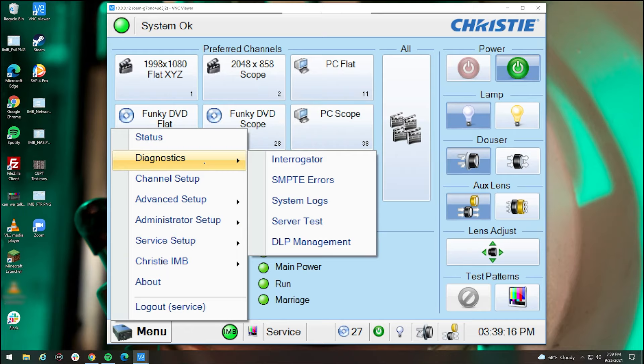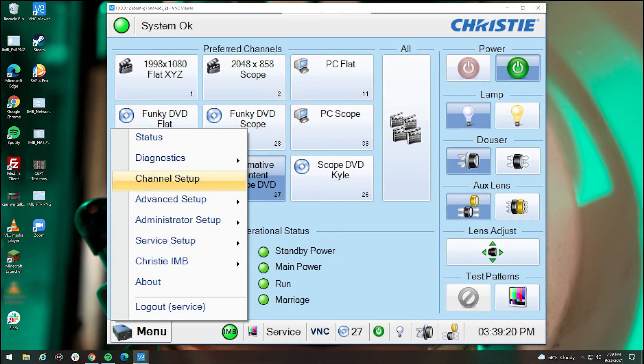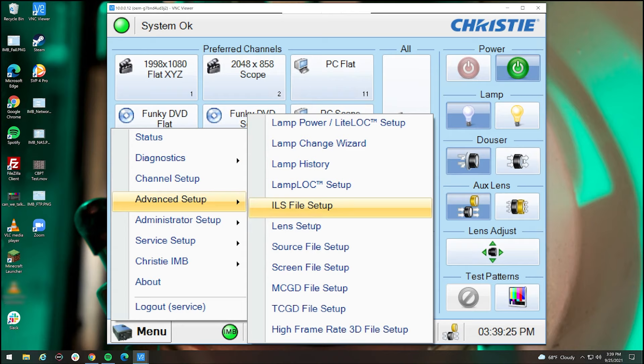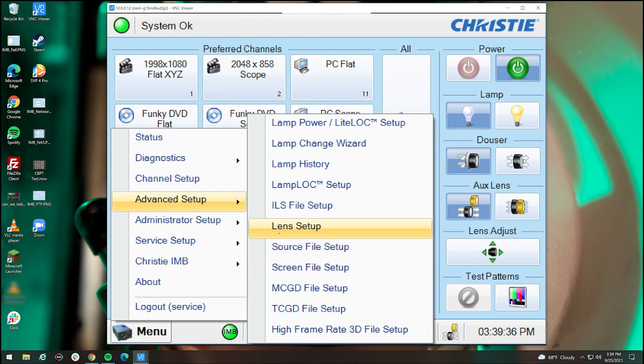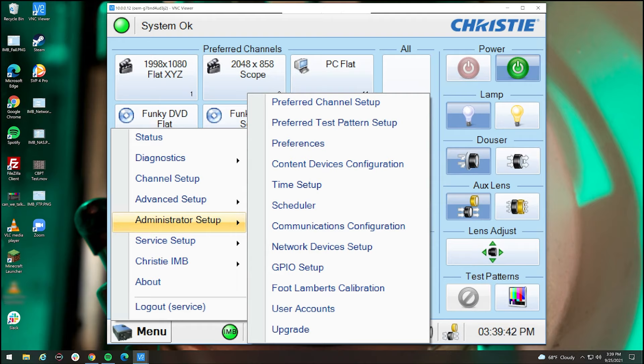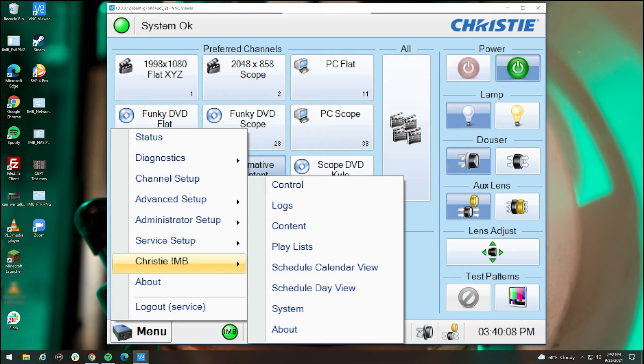Diagnostics is when you want diagnostics. We're not going to go over that here, but the manual should tell you more. Channel setup is how you set up the channels. Advanced setup is how you change other things, such as the lens setup, the screen source file setup, and screen size. Most of these are only important if you need to configure something. So we're going to not do that in this video. As for administrator setup, again, similar thing. There are more things to set up here that aren't needed.